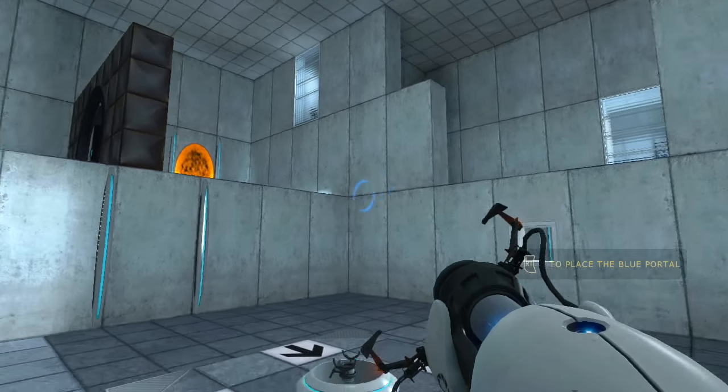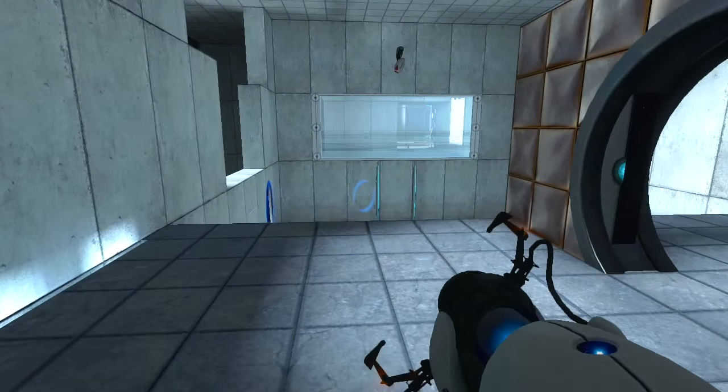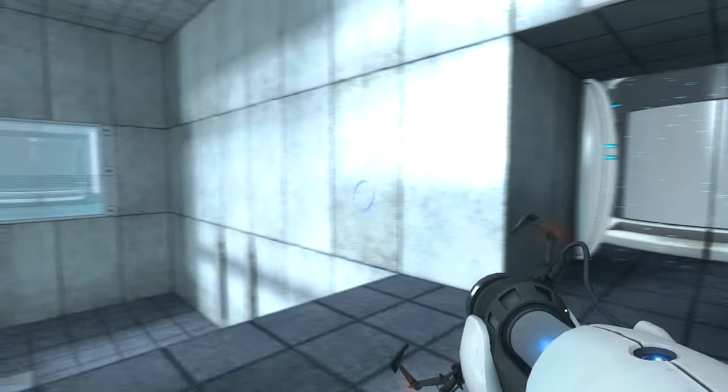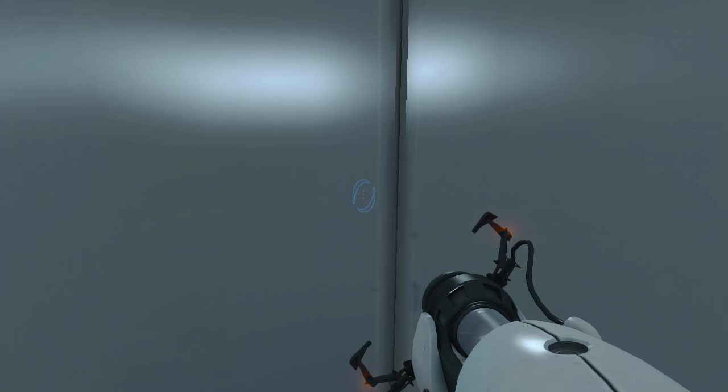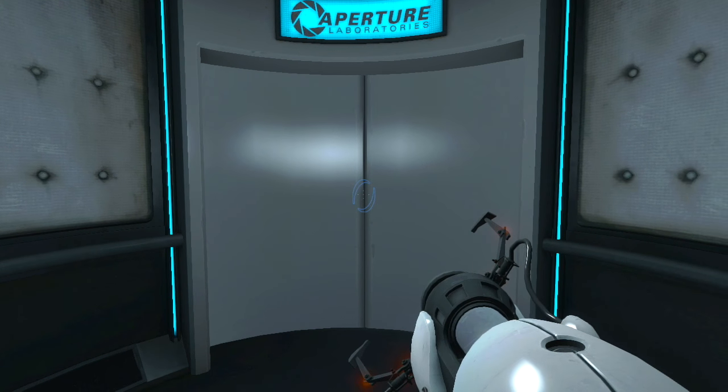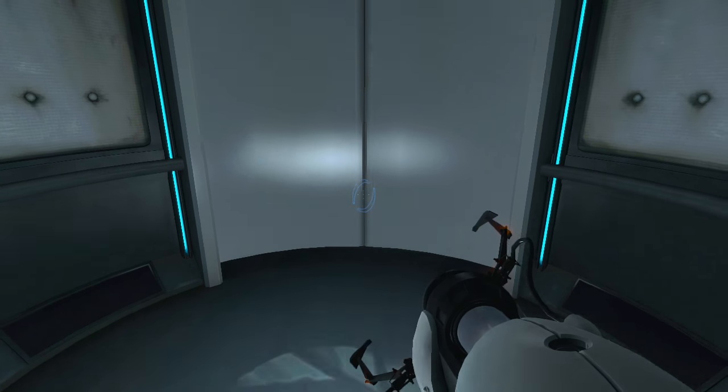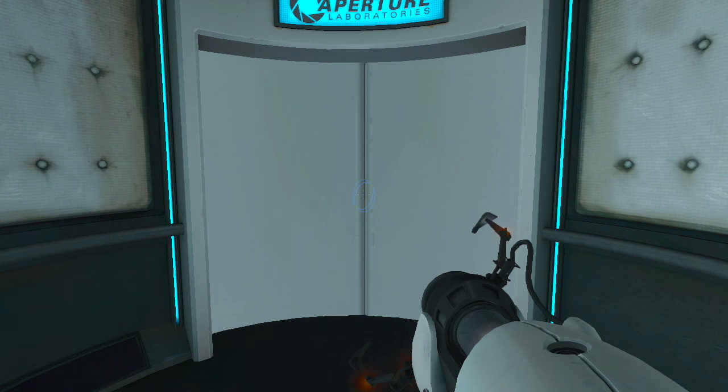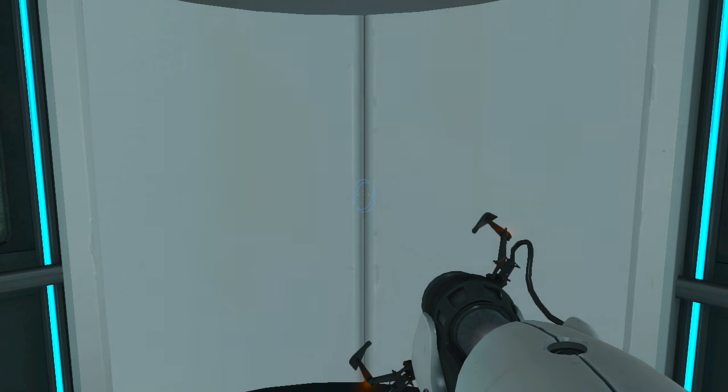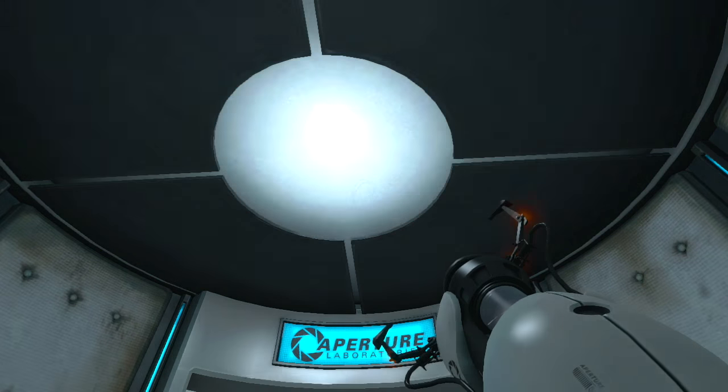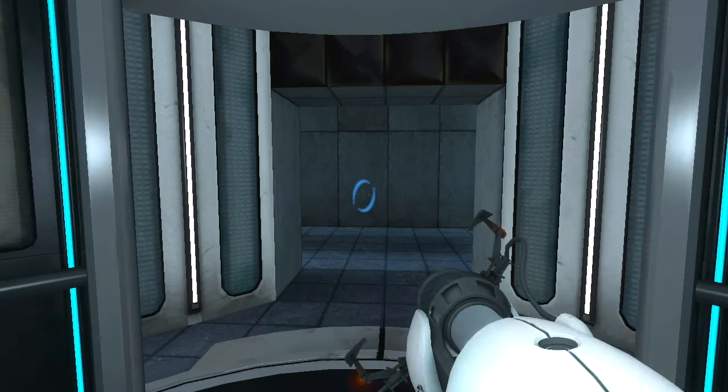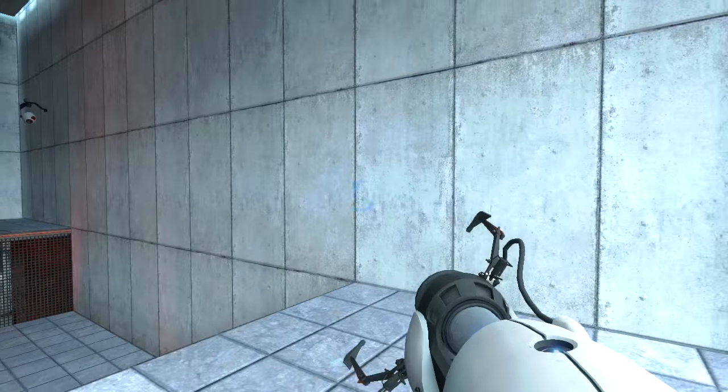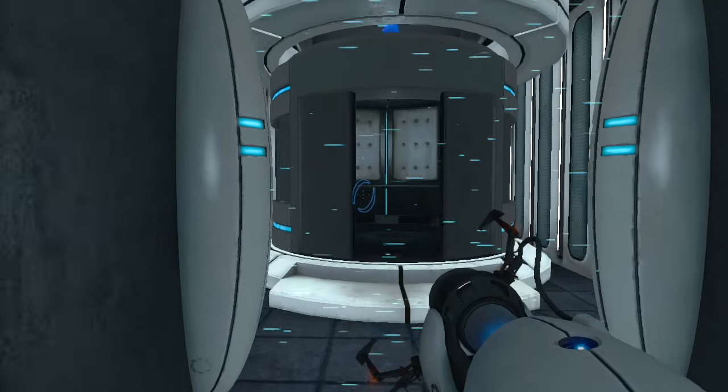Very good. You are now in possession of the Aperture Science handheld portal device. Do not look directly at the operational end of the device. Do not submerge the device in liquid, even partially. Most importantly, under no circumstances should... What should I do? Well done.